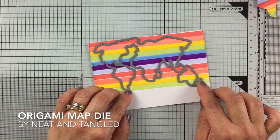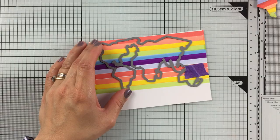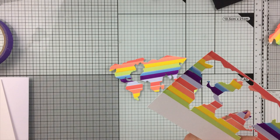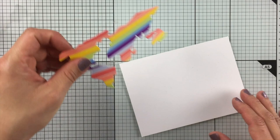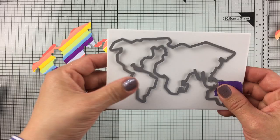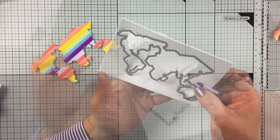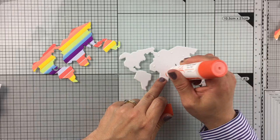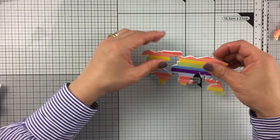For now, I'm going to use this die here called Origami Map Die by Neat and Tangle, and I'm going to die cut this panel. Here you can use the positive and the negative image to make two different cards, but today I want to focus on this one here. So now I'm going to grab a piece of craft foam and I'm going to die cut this as well, because I want to add this craft foam behind the map to give it a little bit of dimension. And now I'm going to glue this craft foam to the back of the image.